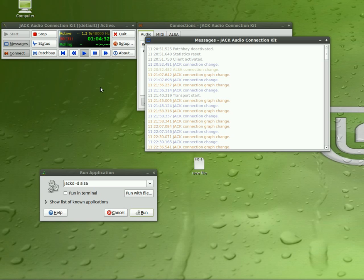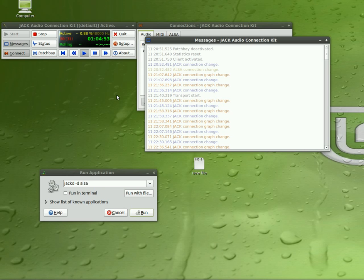But JackBeat does require it. JackD is in your repositories. If you don't have it installed, just do a search for JackD. Also do a search for QJack control, or just QJack, and that will bring up this little connection control window here which is very useful. It's the GUI interface for JackD.